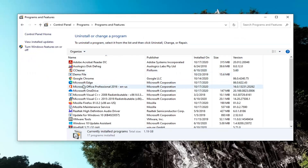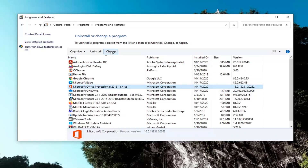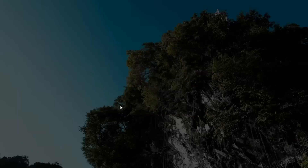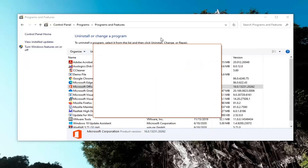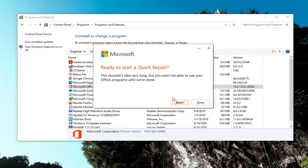Now you want to go ahead and locate your Microsoft Office product and select the Change button. Select Yes if you receive the User Account Control prompt. It says 'How would you like to repair your Office programs?' — select Quick Repair, which fixes most issues quickly without the need for an internet connection, and then select Repair.